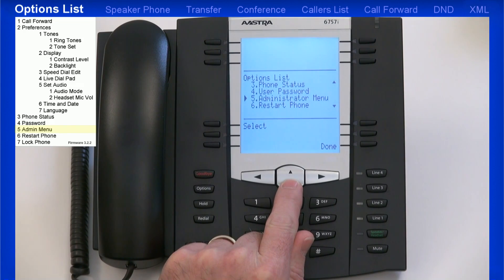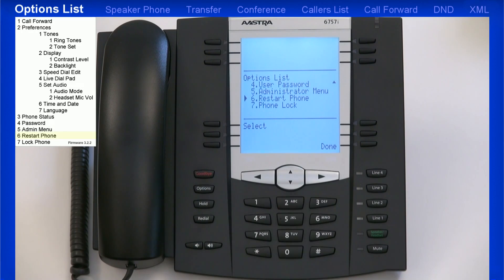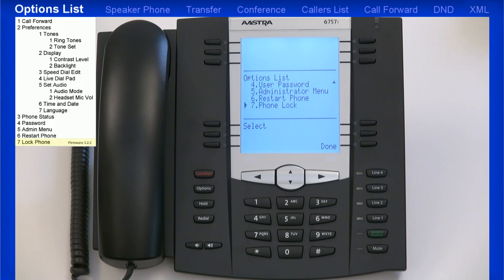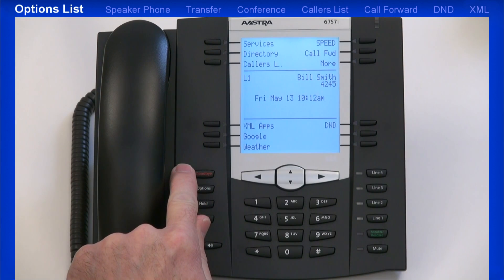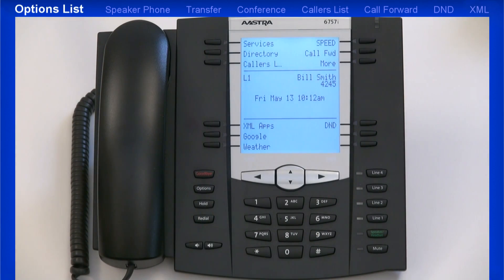The next menu is the Administrator menu. To access this menu, you must enter the administrator password. The next option in the list is Restart Phone — if you select this option, you'll be prompted to confirm, and if you do, the phone will reboot. The last option is Phone Lock. A user or administrator can lock a phone to prevent it from being used or configured. Once locked, the user or administrator can enter their password to unlock the phone. The phone can also be locked via the web user interface. Any time you're in the Options menu and you want to exit out, you can press the Goodbye key, which will quickly exit you and return your screen to its normal display.